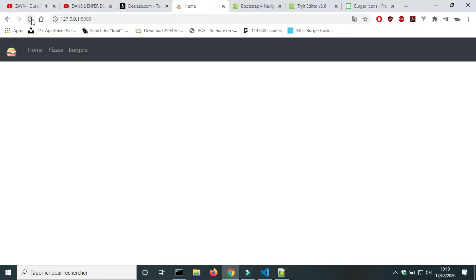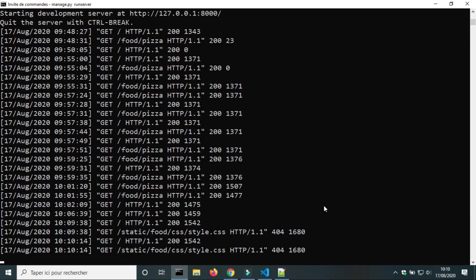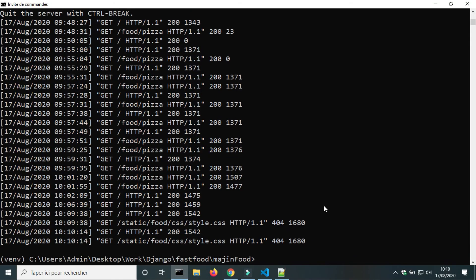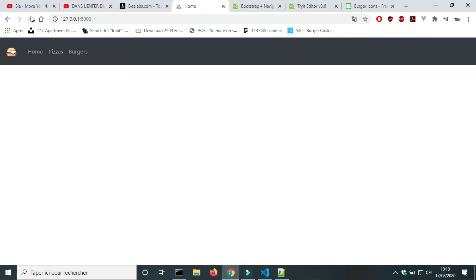We will reload the page to check if it works. It didn't work because I had to reload the server. Now it works — we can see that a margin was added.